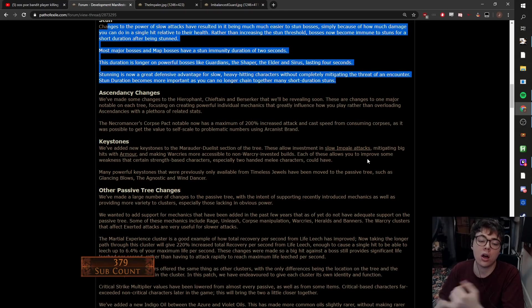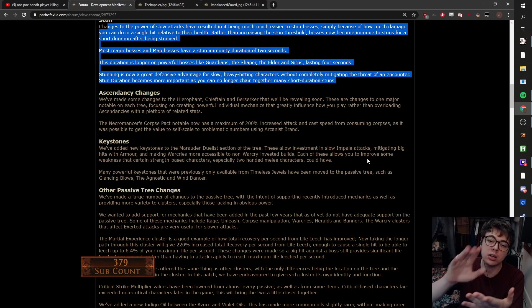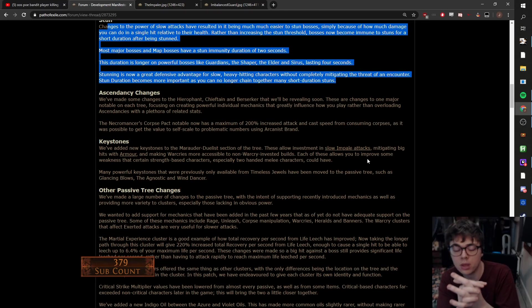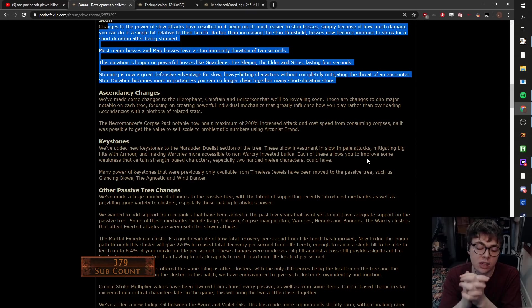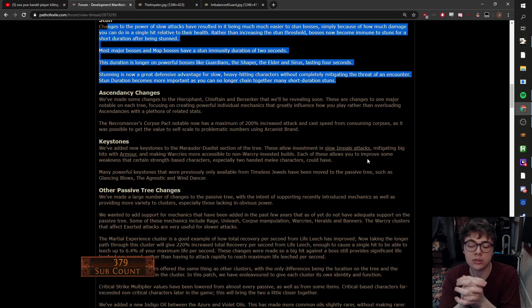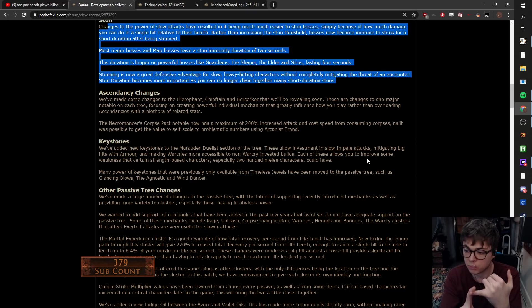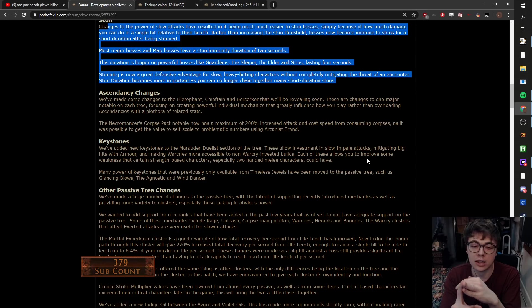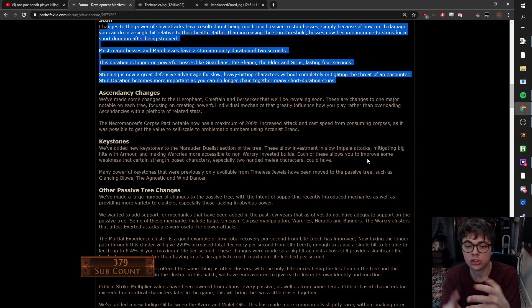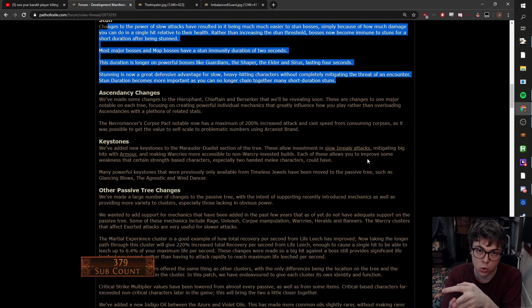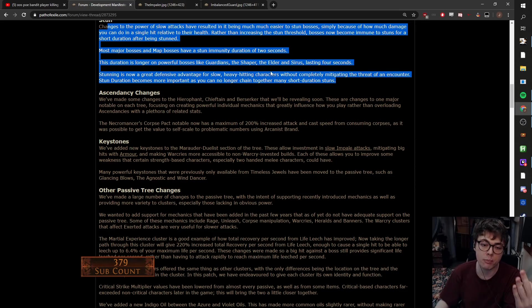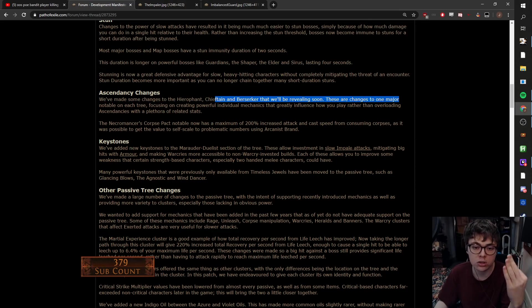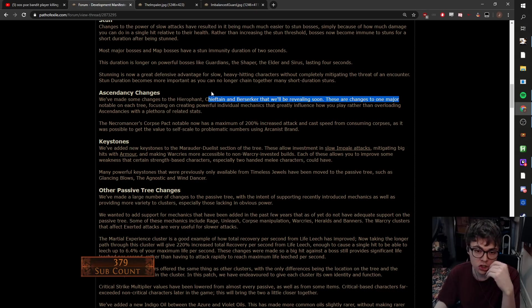Stuns are already spoken about. Ascendancy changes. So Hierophant, Chieftain and Berserker, they've made changes to them. This makes sense. Because they're doing a big push on brands, Hierophant has a brand node. Infernal Cry gives Covered in Ash, Chieftain had Covered in Ash, and Berserker's all Warcry based. So they're reworking that one major node.